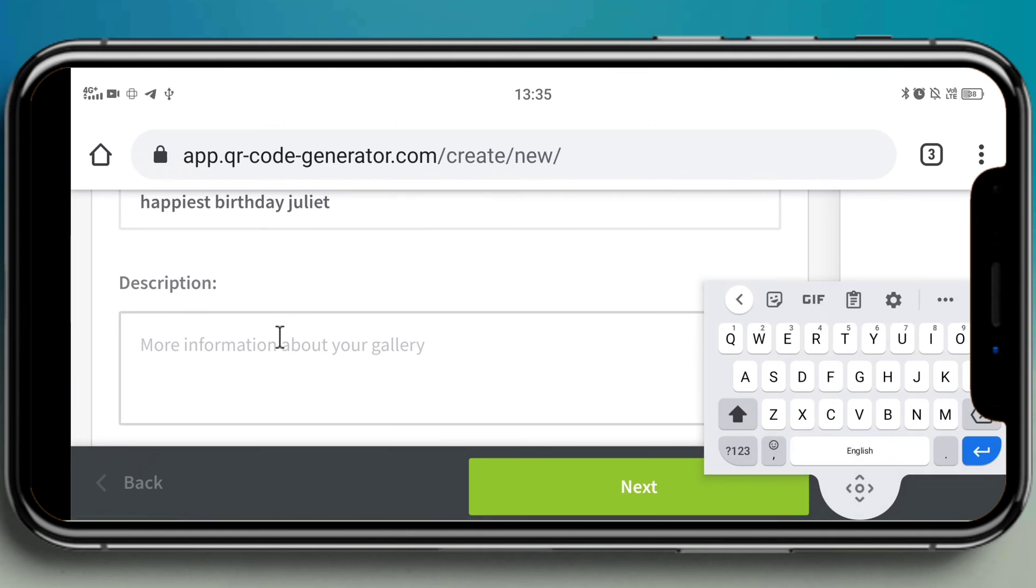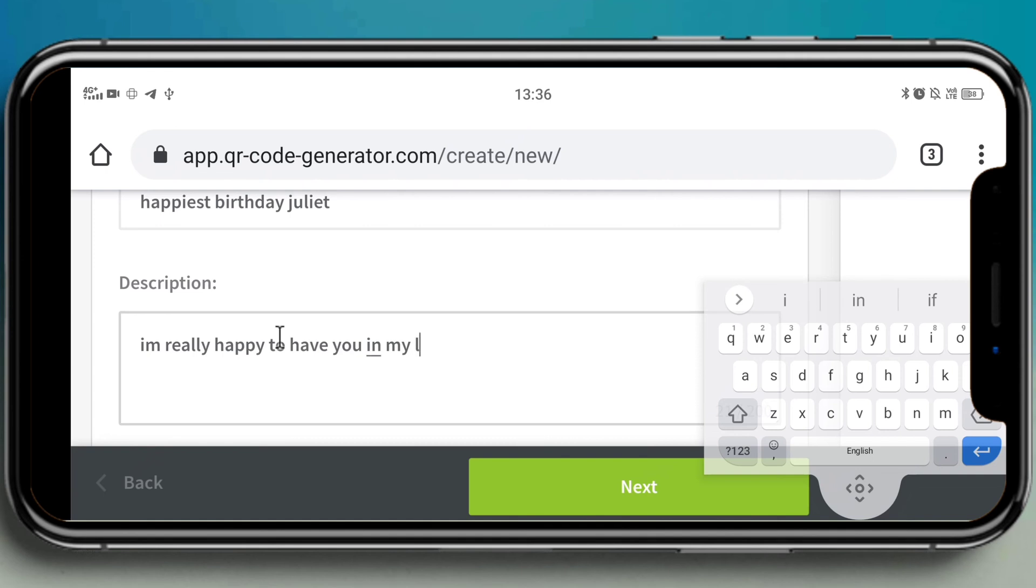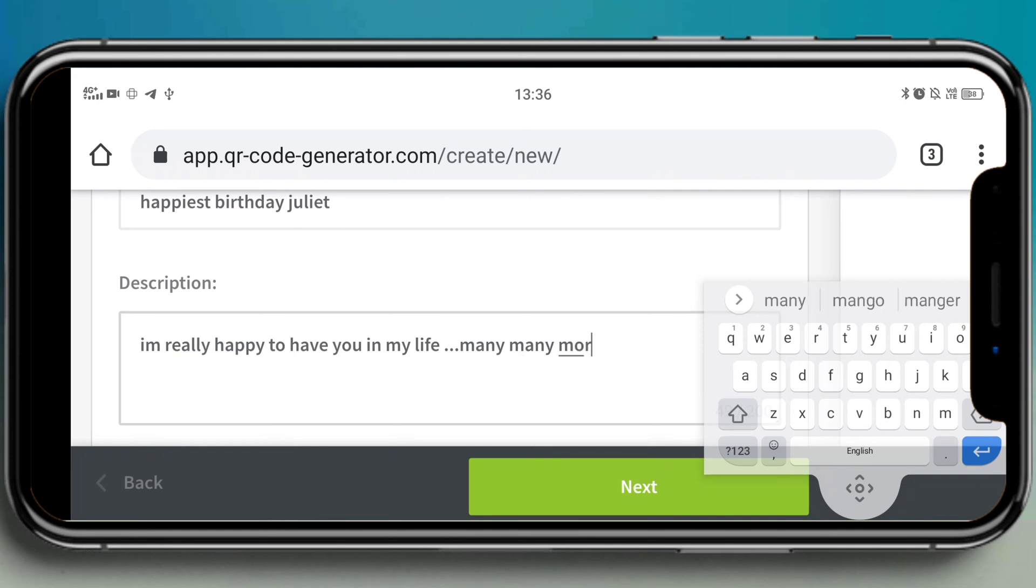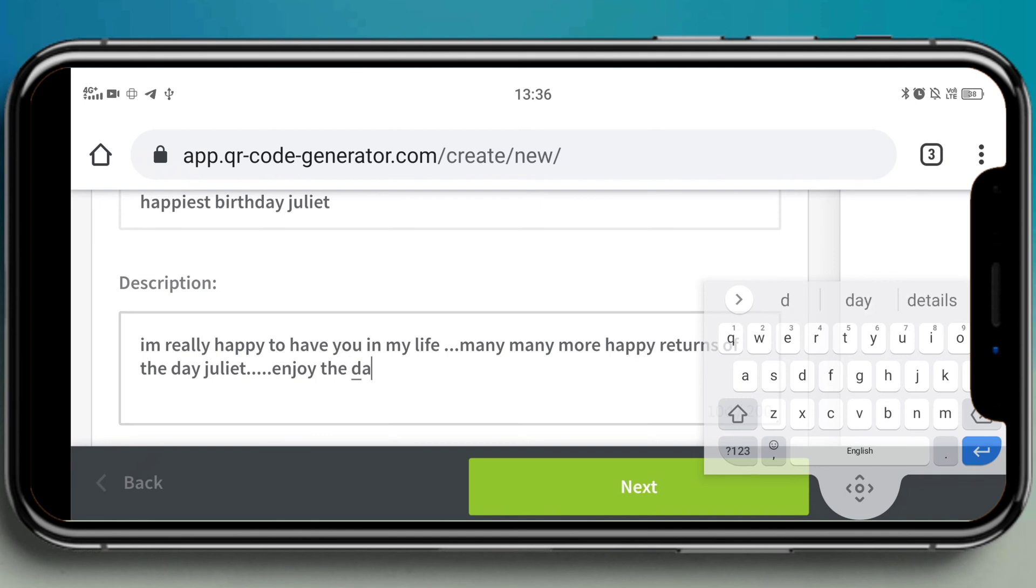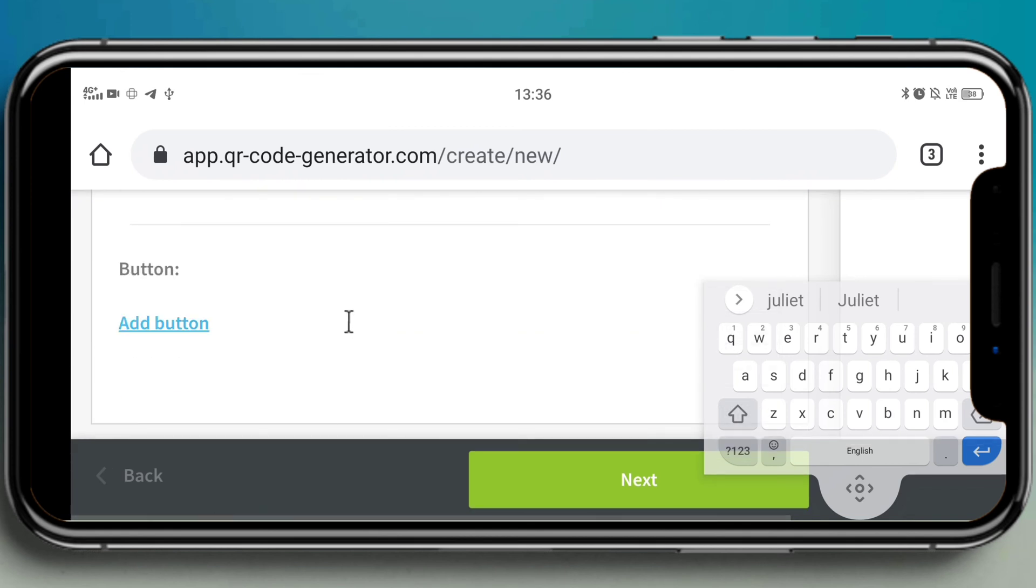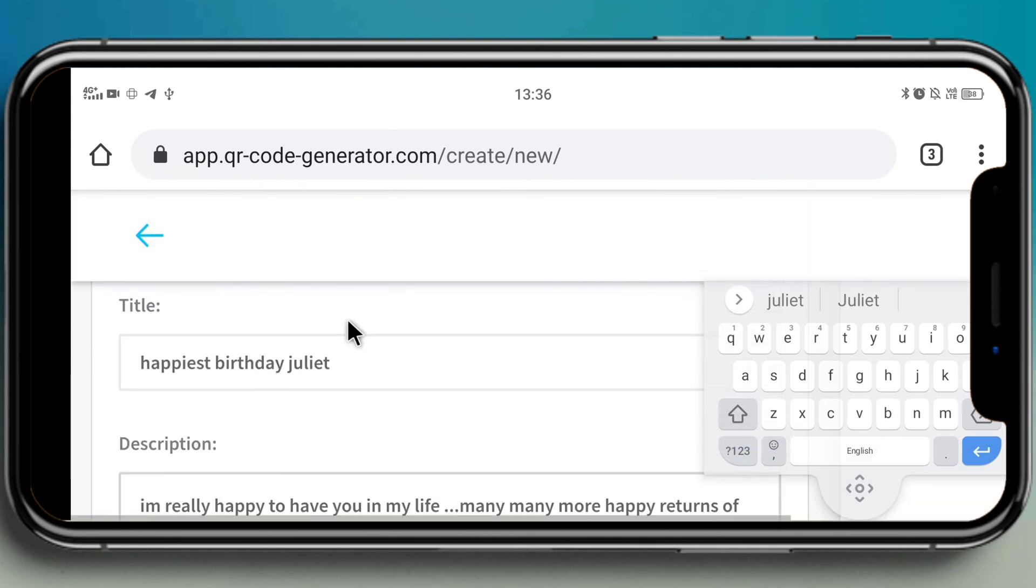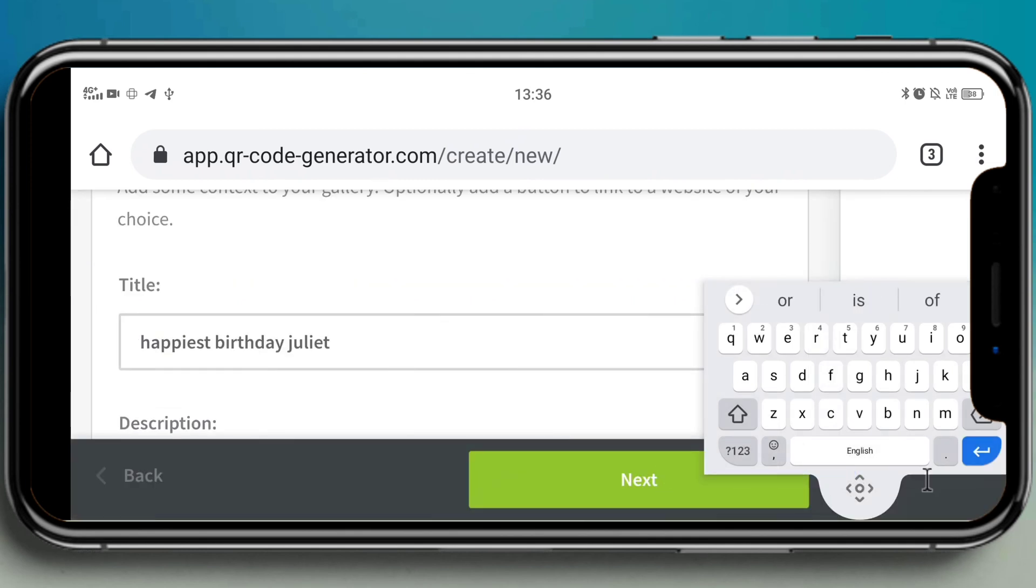And then description - give the description whatever you want, like however you want to wish to your friend. I'm giving it as 'I'm really happy to have you in my life dear Juliet,' and then it goes on. After entering all the details like title, description, and uploading the photos, we are almost done up to 90 percent.